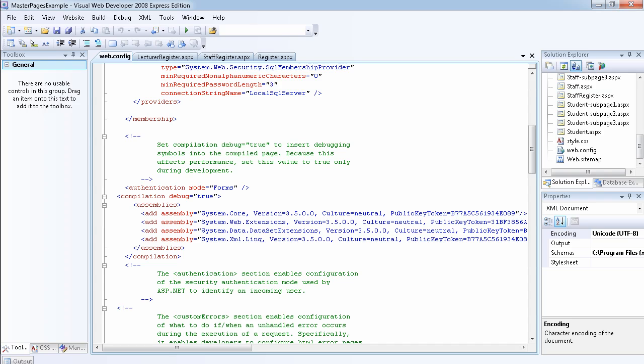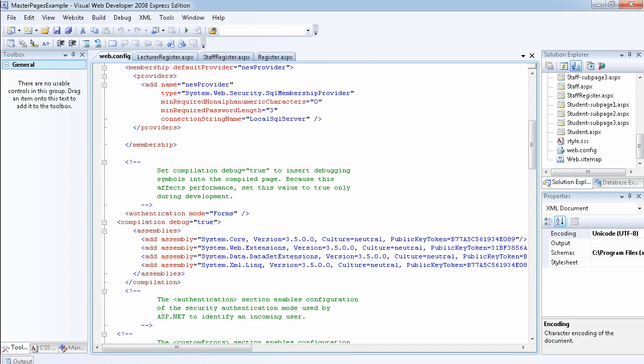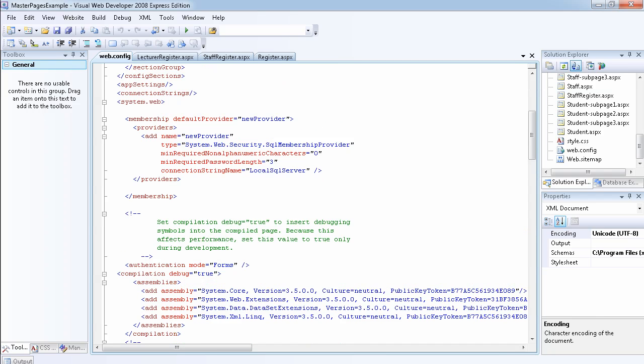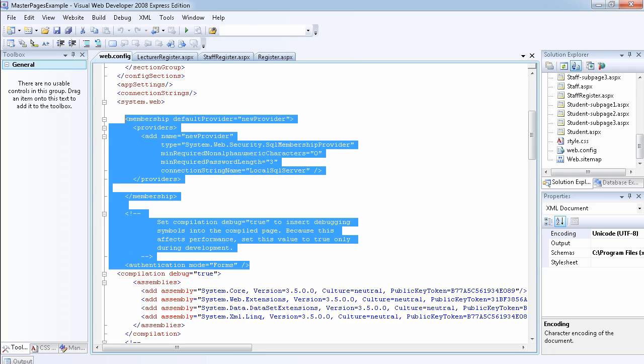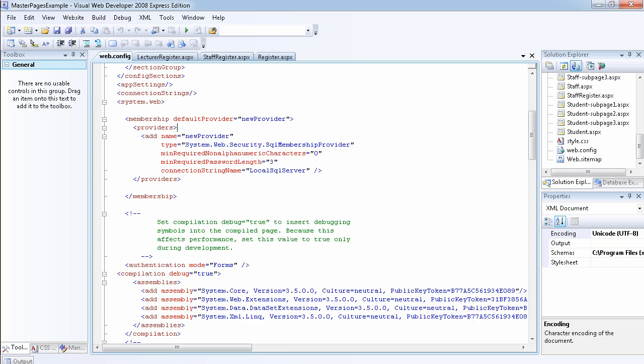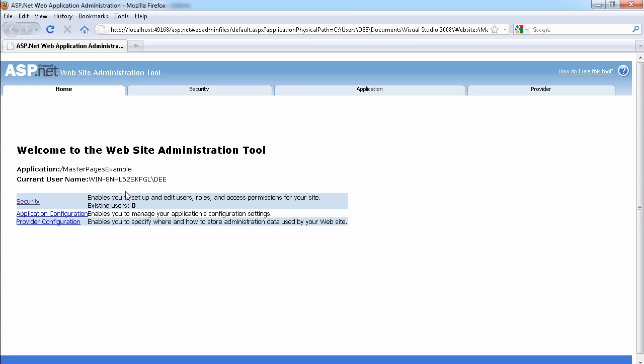You can see that under the system.web we have the authentication which is forms-based, we don't have anything to do with roles underneath the system.web. But as soon as we modify it, so if we go under the security...